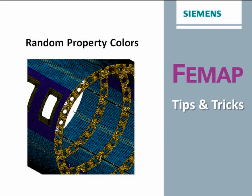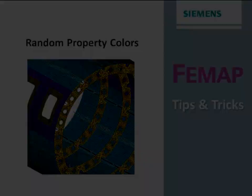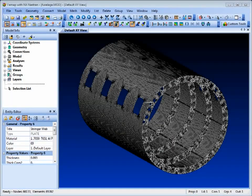Welcome to Femap Tips and Tricks, where we present insider information on the use of Femap from the experts. To aid model visualization, it is sometimes useful to be able to clearly distinguish the various properties of the model. In Femap, you can assign individual colors for each property and you can also let Femap randomly assign different colors. So let's see how that's done.